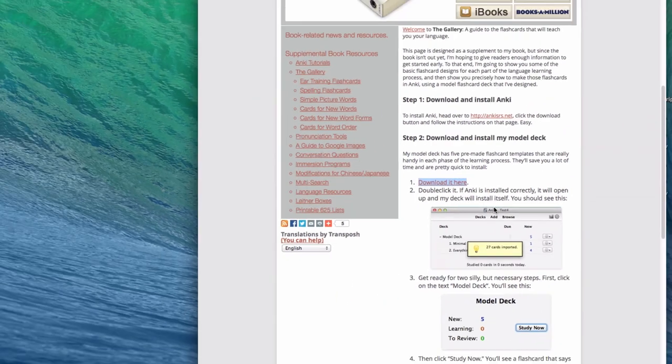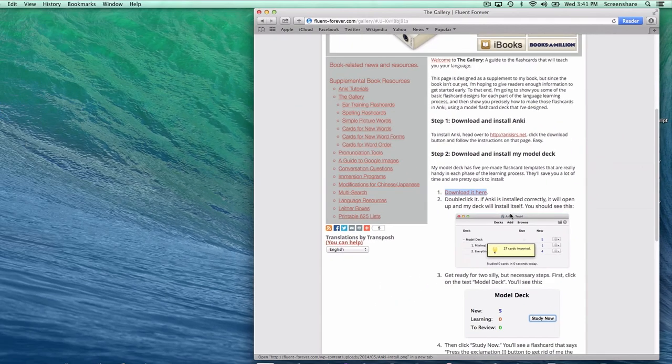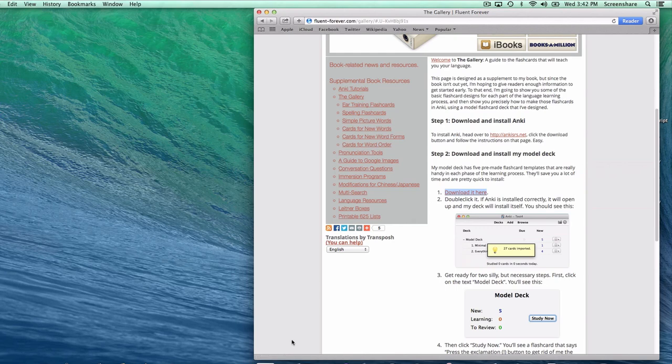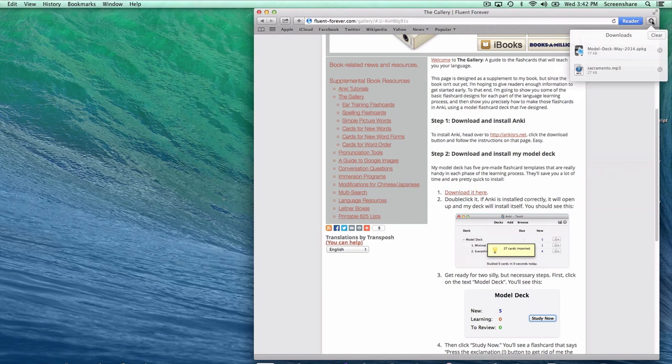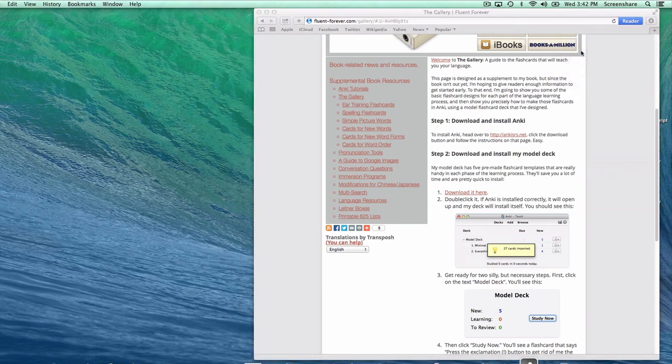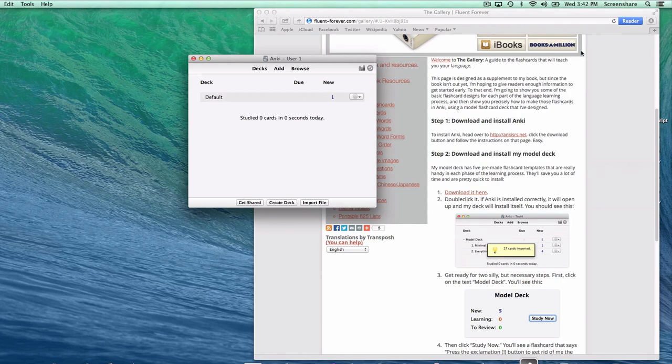As before, it's going to show up in your browser window somewhere. In Chrome, it'll show up on the bottom left, and in Safari and Firefox, it'll be up here. Now double-click on this file. It'll open. Anki will open itself.